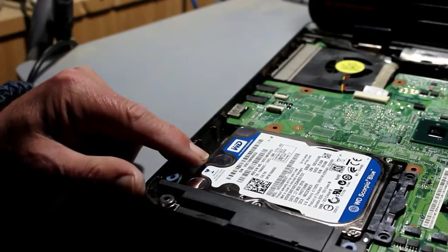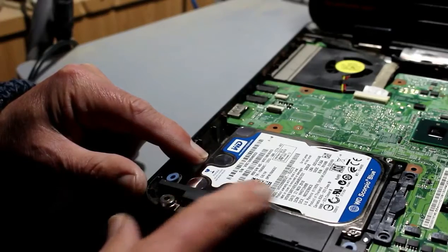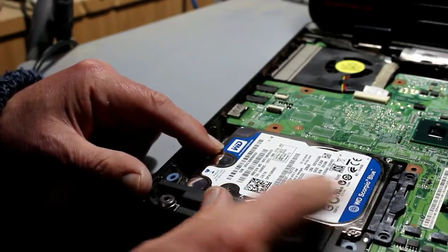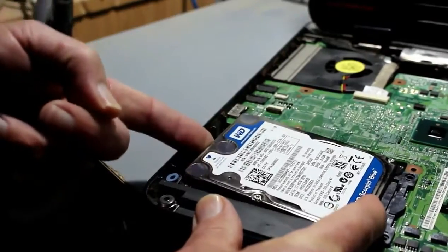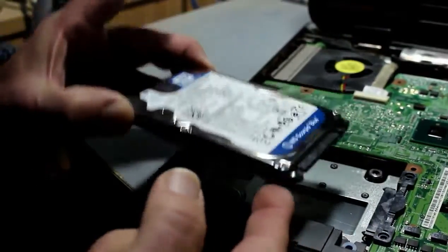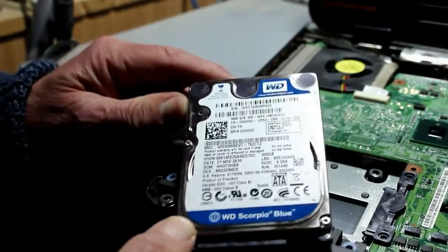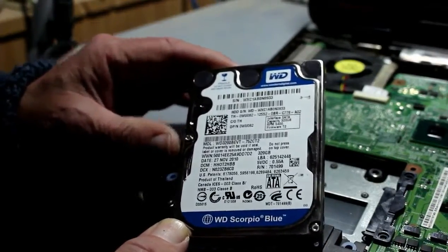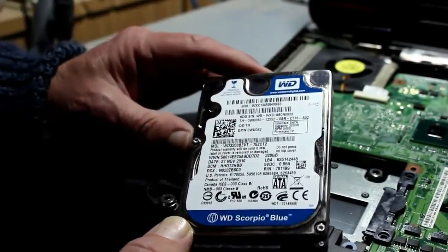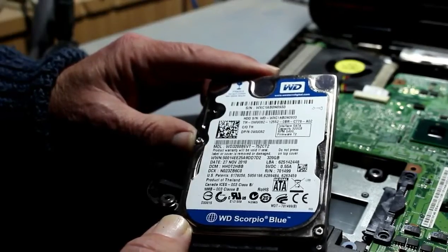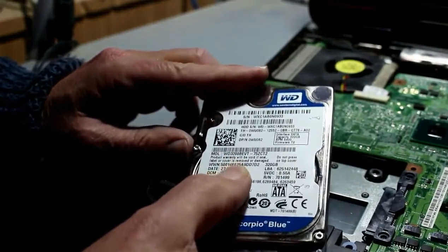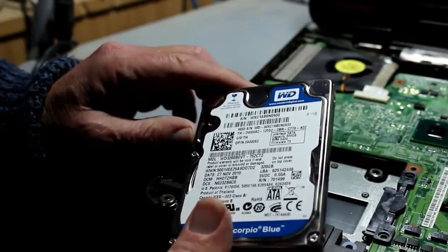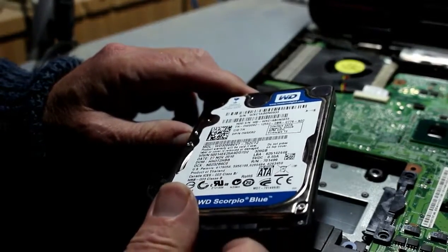Having removed the top cover we now have finally access to the hard drive and it should be, having removed the screws from underneath as well, just a relatively simple matter of popping one end up and then we have the unit there. Now this guy, 320 gigabyte drive and the date there 27th of November 2010 - so it's not that old a machine.